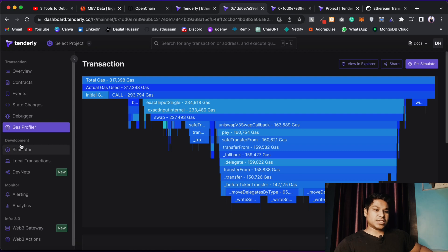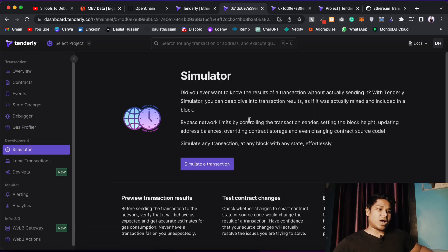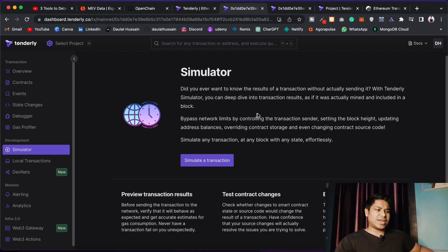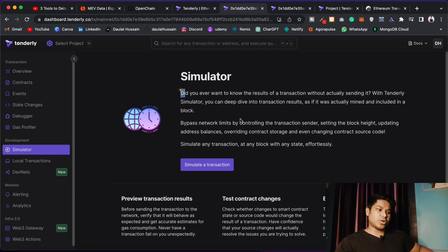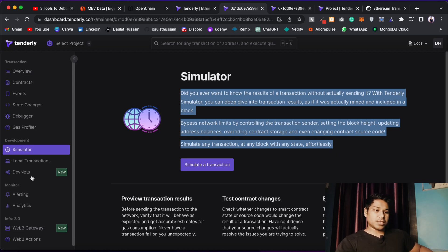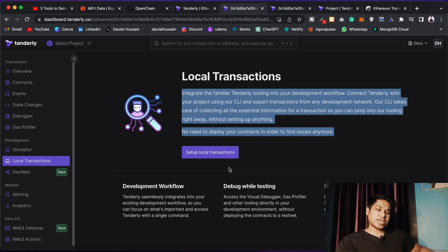Here you will have the Development section where you can easily simulate. Just imagine you have a smart contract and you want to simulate to check how the contract is interacting and what fund transfers are taking place. You can see they have explained everything. If you want, I can make a tutorial on how to simulate a transaction before you deploy to the actual network. You can set up local transactions and monitor them.